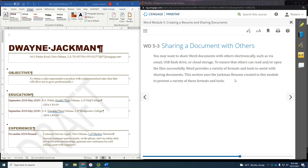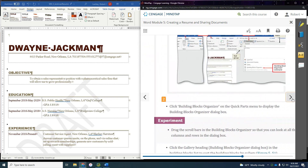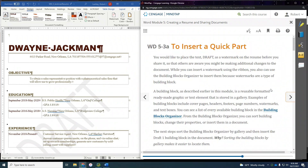In this section, the Jackman Resume created in this module is used to present a variety of formats and tools. We're going to go through many of these, but the big thing is to remember where you need to upload the file. I'll get to the point where we upload the file.